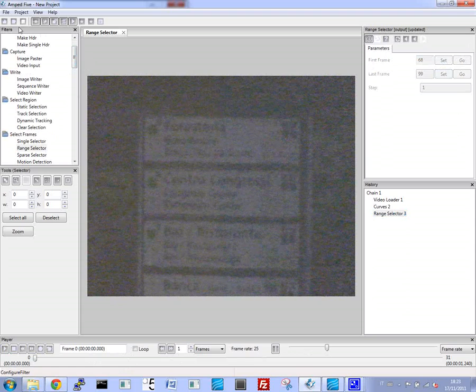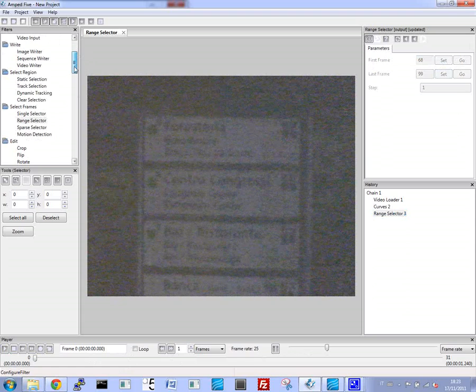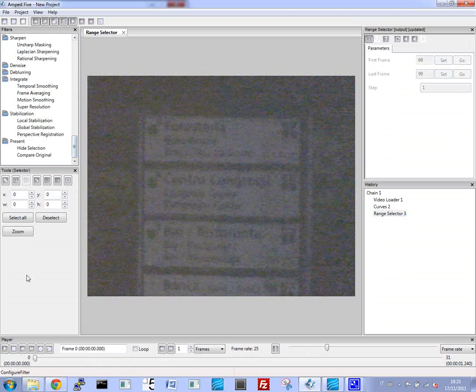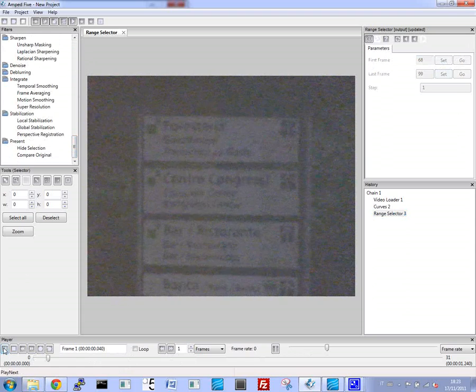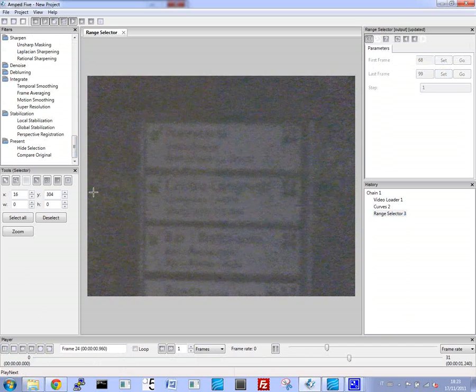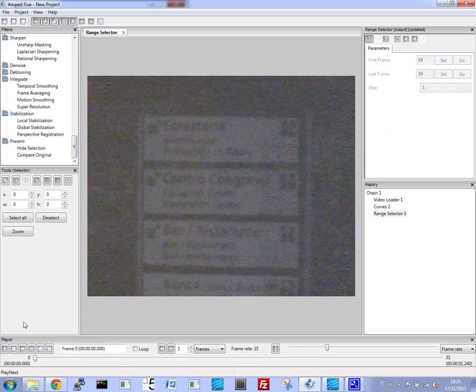Now since we have the best frames to look at, we're going to stabilize the video to get the best results. So this way we can see much better details.